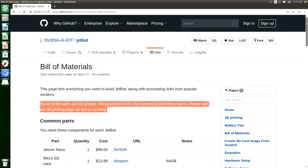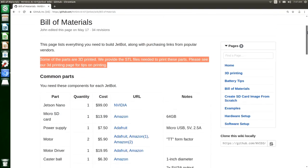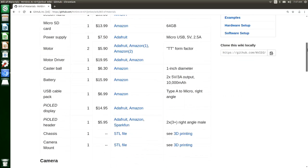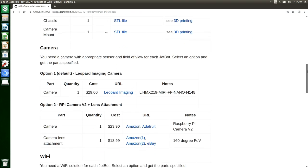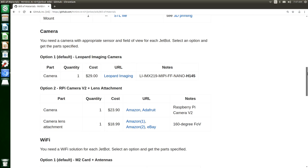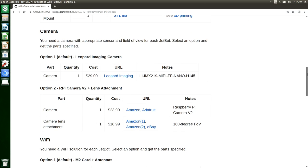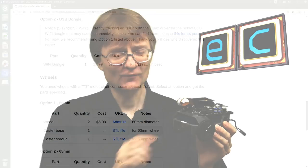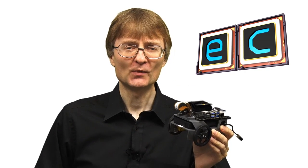Now a JetBot isn't a product you can buy, rather it's a robot specification that NVIDIA have come up with and made freely available. You have to use a Jetson Nano, but you also need various 3D printed parts. You can download the designs from the NVIDIA website, and you also need various motors and controllers and wheels and a camera to make it work. So the idea is you build your JetBot and then you use it to experiment with machine learning.